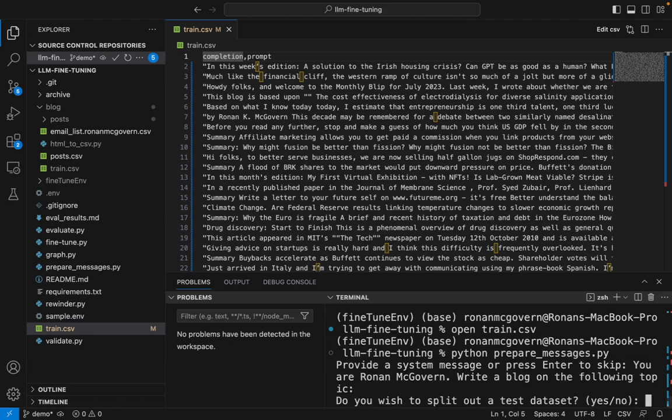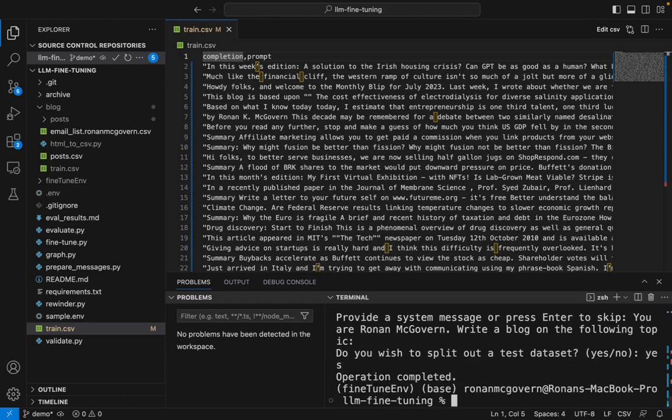Do you wish to split out a test data set? This is going to take 20% of the training set and use it as a test set to evaluate the performance of the fine-tuning. So I'm going to say yes.